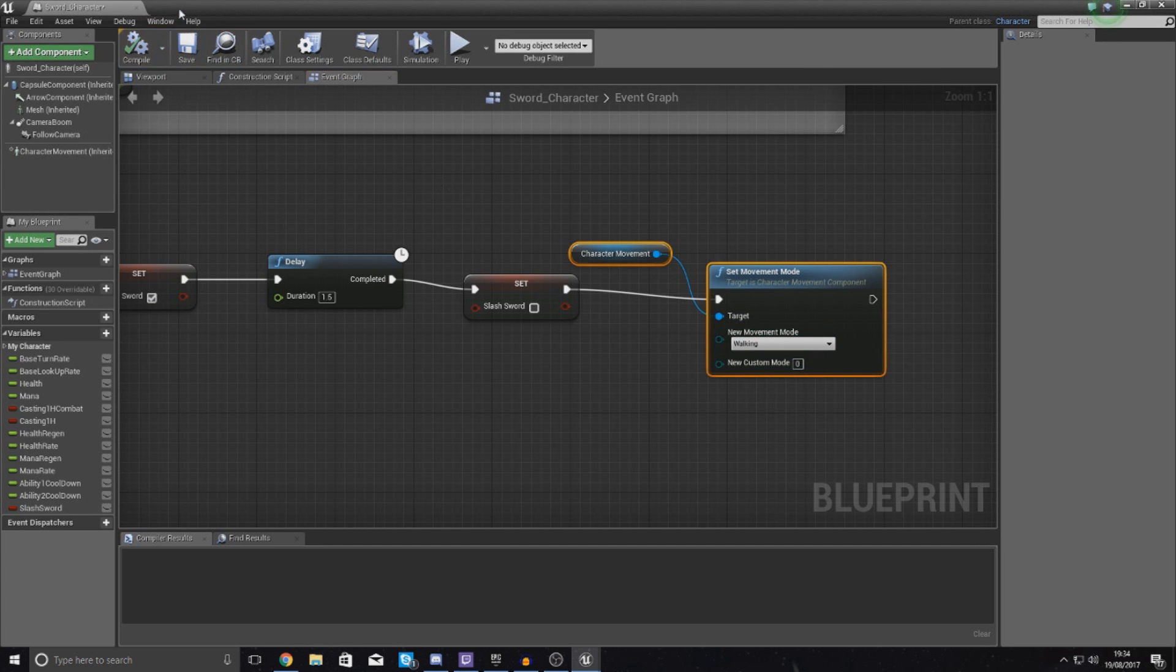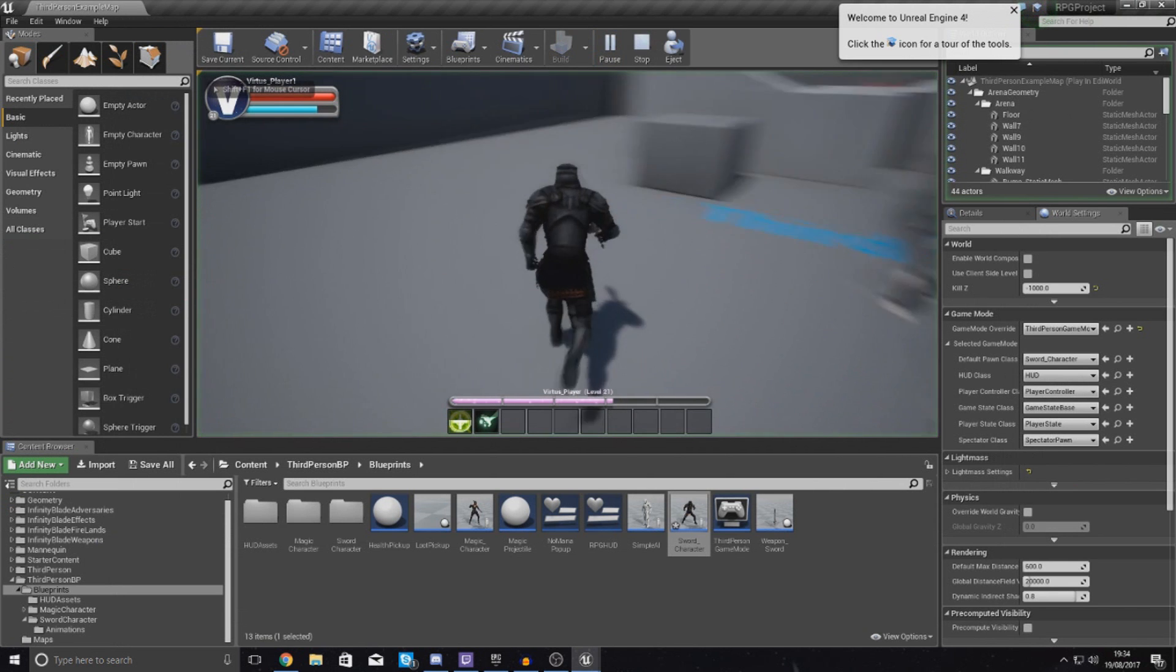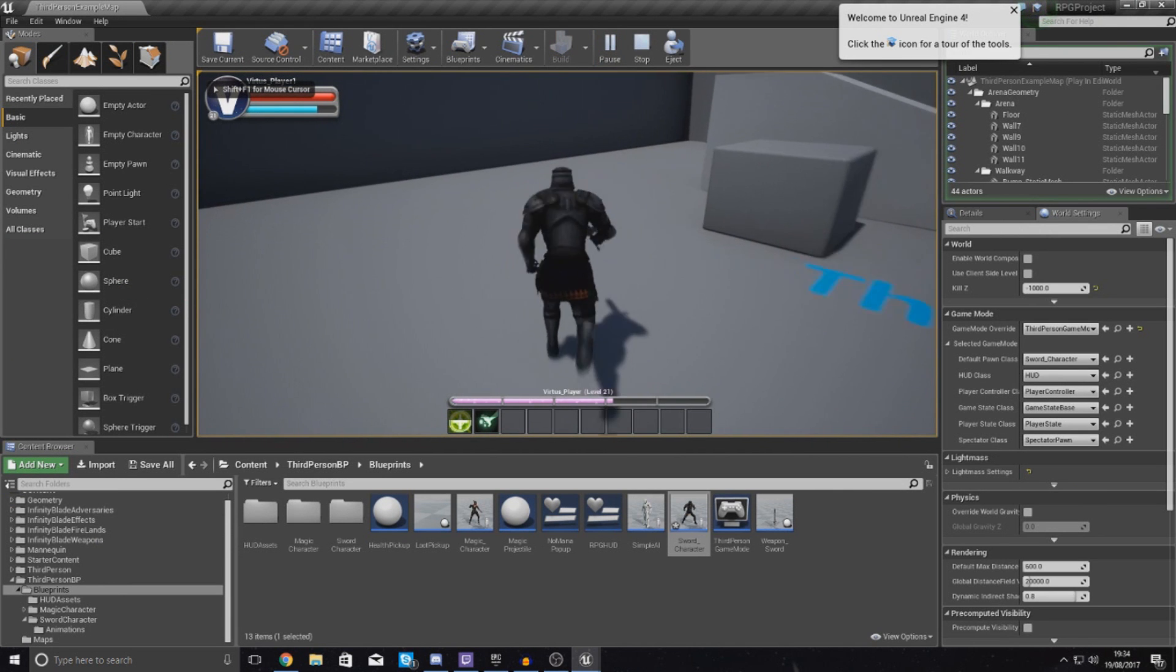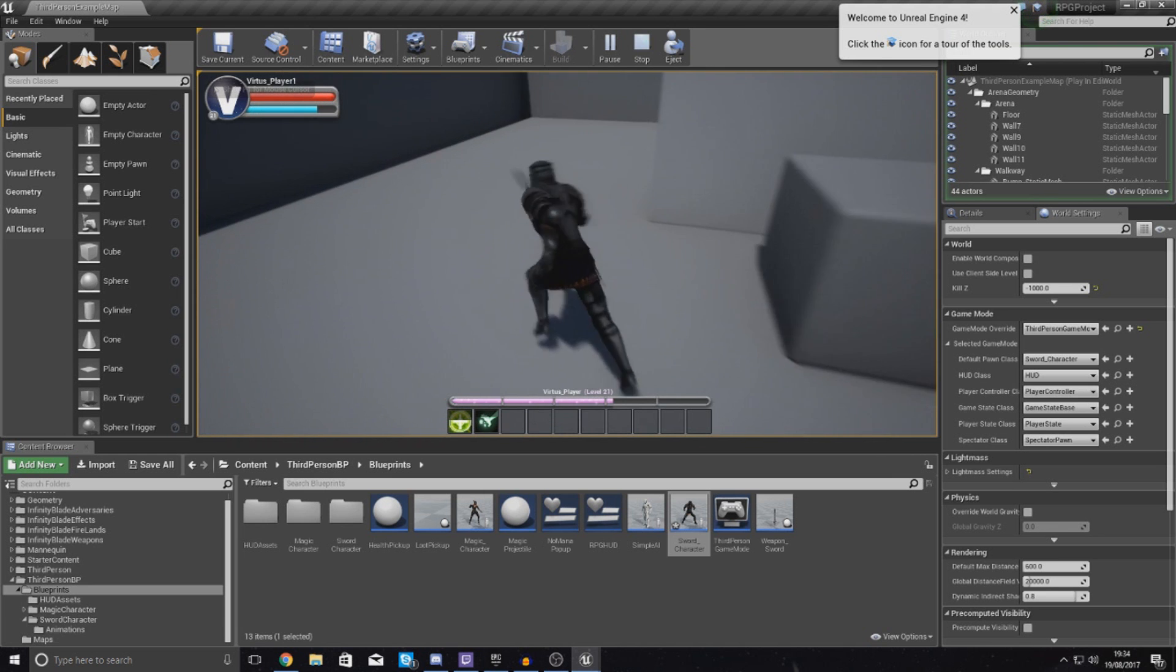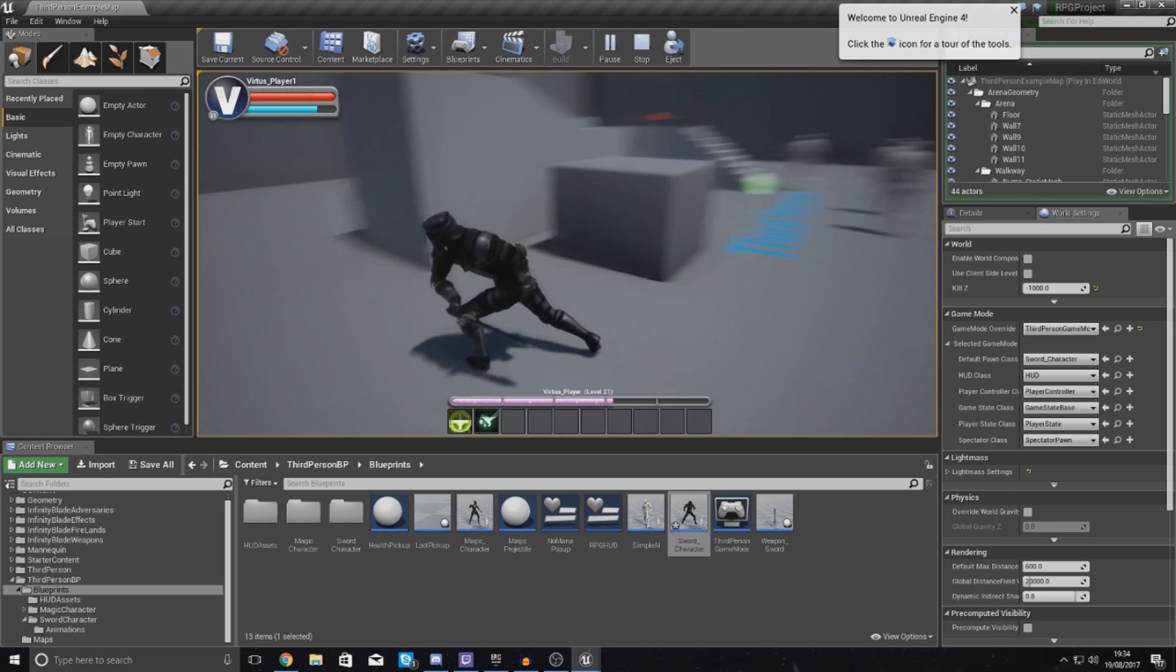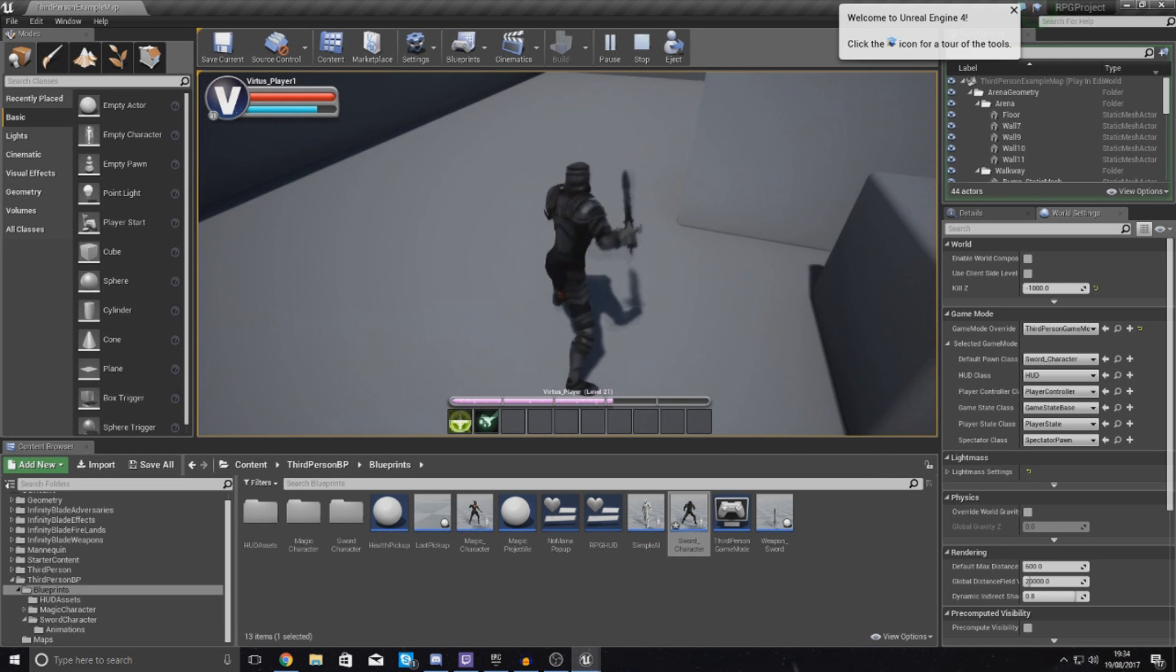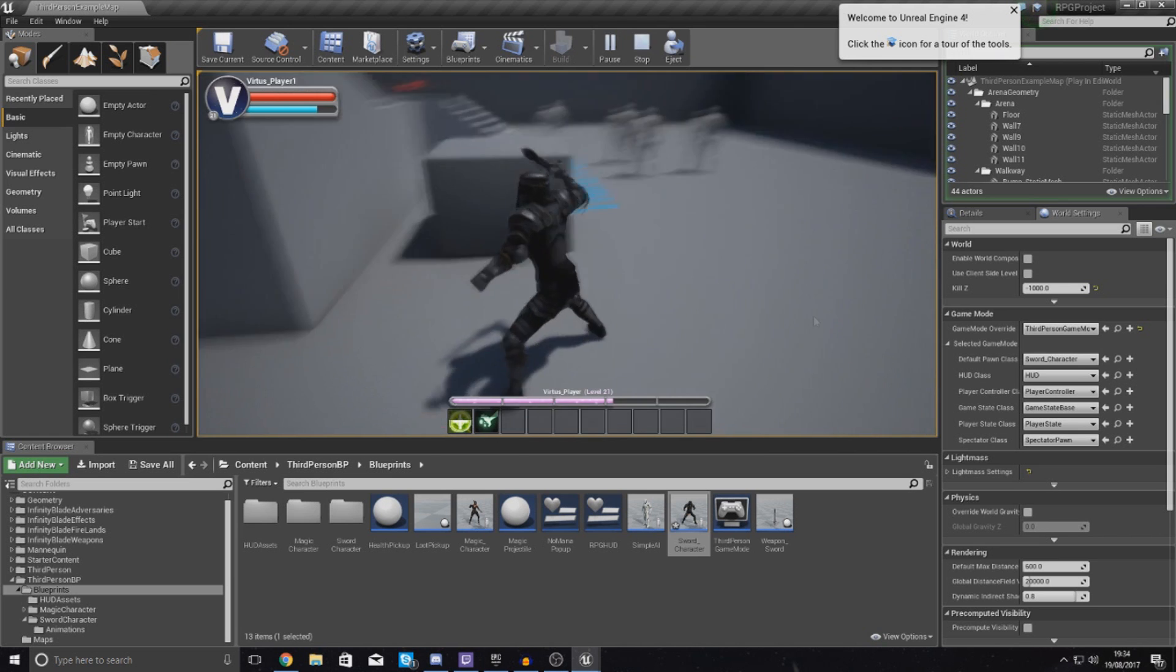And then afterwards if we press play, use my ability and then let go of it, he continues to run and he can use it over and over and over again and that's all good.